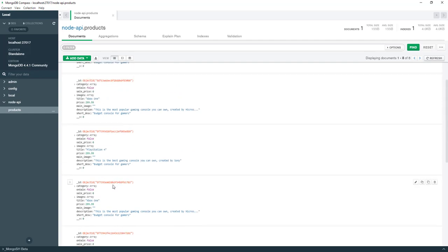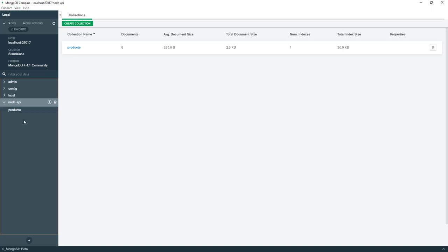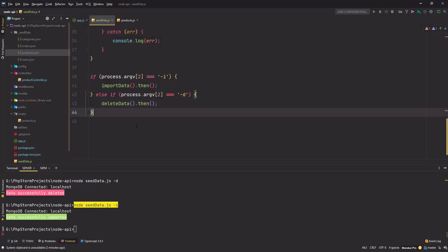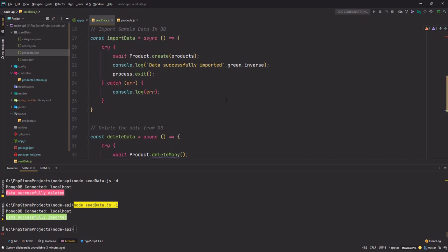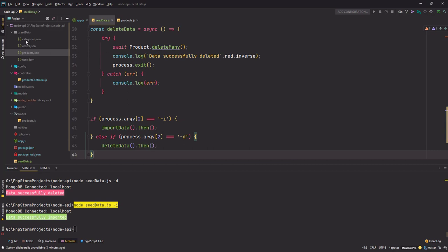Now let's go back and put it as -i. So it says data is successfully imported, go back, refresh, perfect. We have all our products imported here. Since we have eight products in that file, we have the document count as eight. And since we are only using one model right now, that's the product model, so we only got the products data here. Later on we will simply keep on adding new models here with new imports.